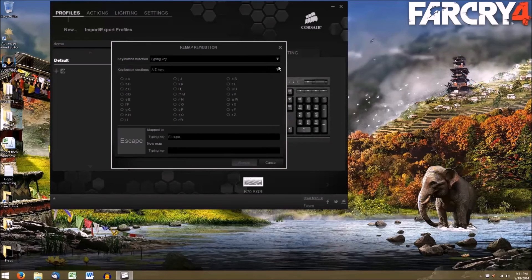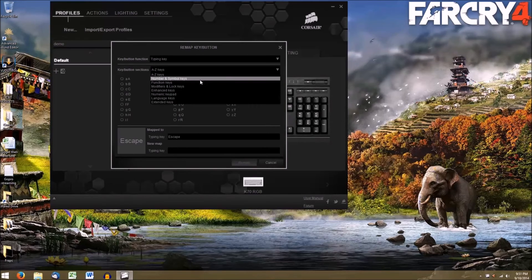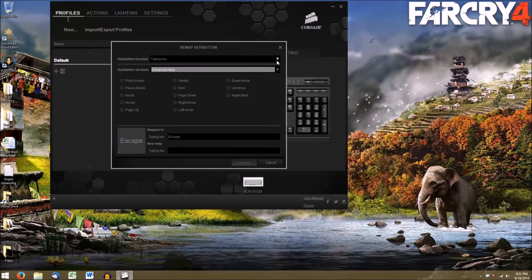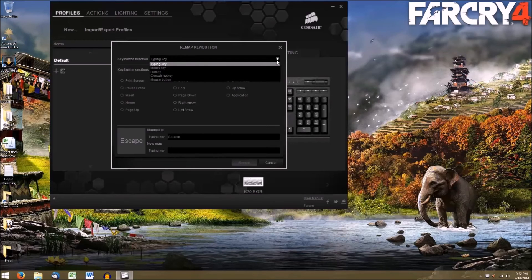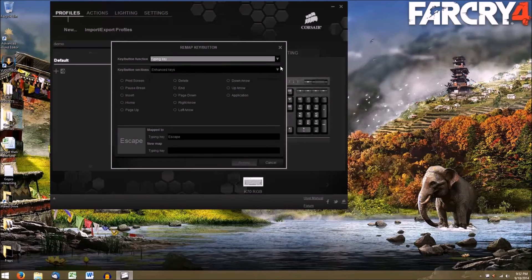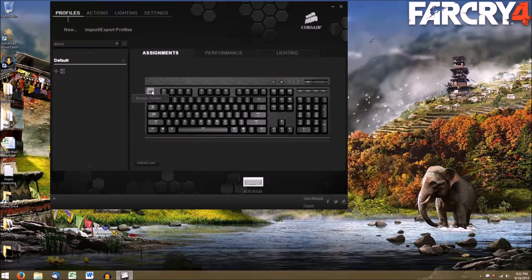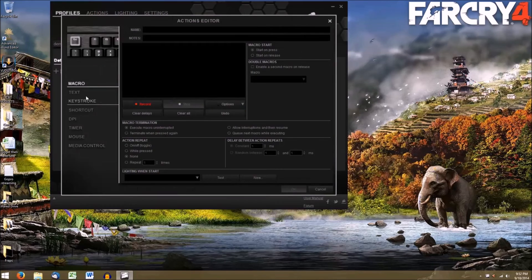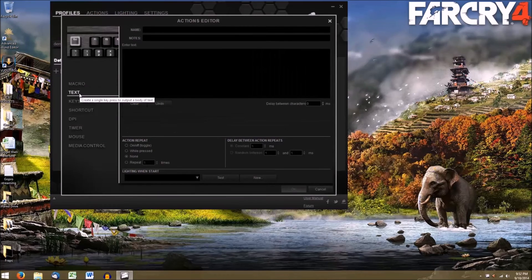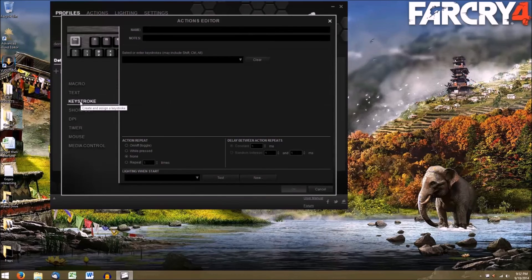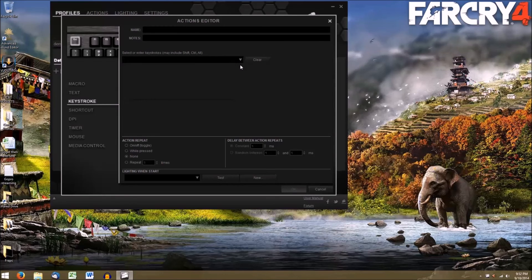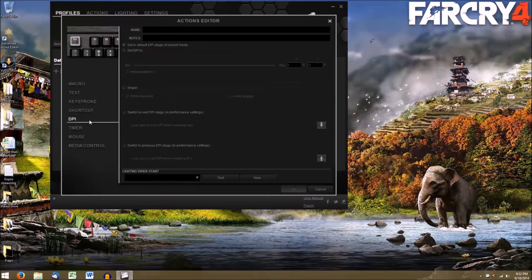The last little thing I'll hit on is Assignments. Here you can select any key and assign any other key you want to it. Here you can also assign an action to any key and make them a macro, a key shortcut, text, an actual shortcut, or a variety of other things completely customizable to you.